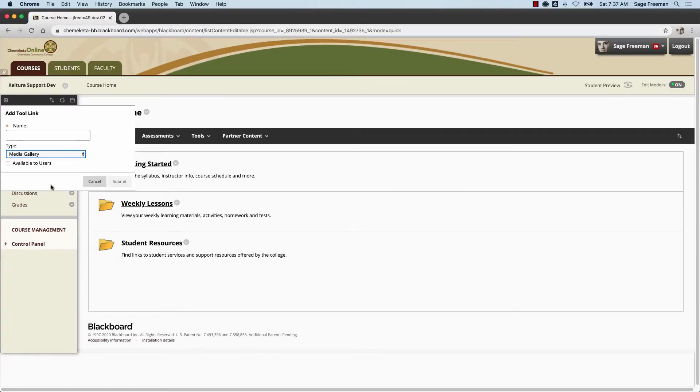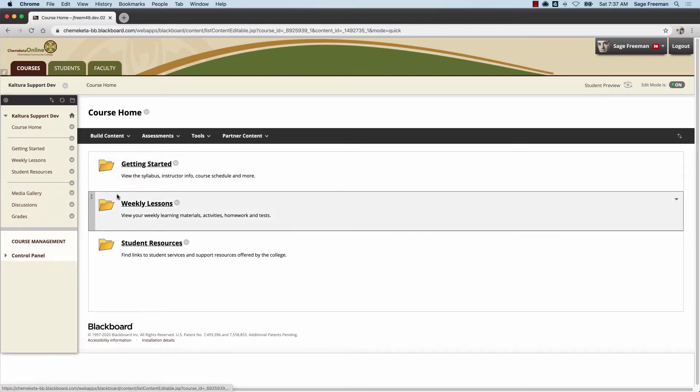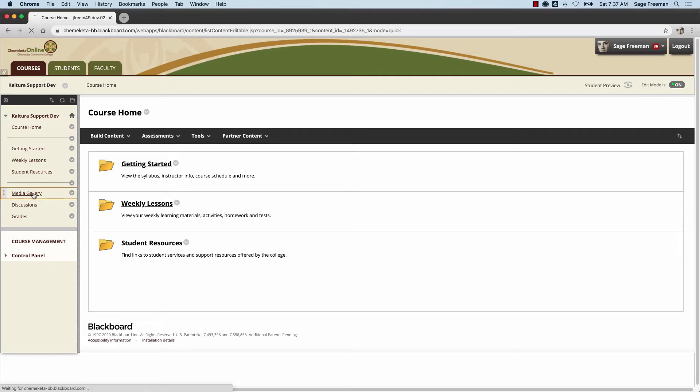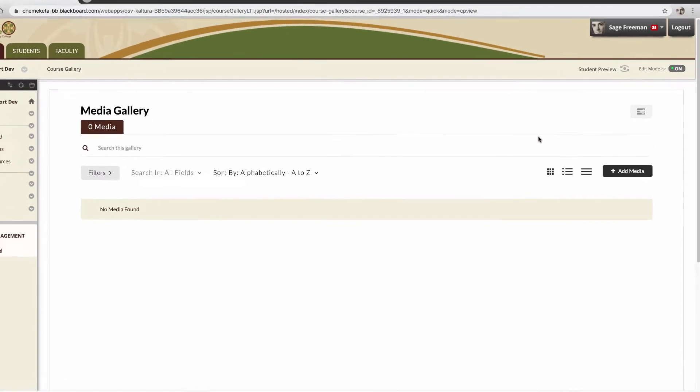Enter a name for the tool link and check the box to make it available to users. Now you've added a link to the media gallery in your course menu. When you first visit the gallery, there won't be any media on the page.